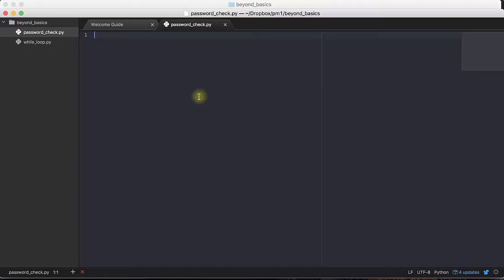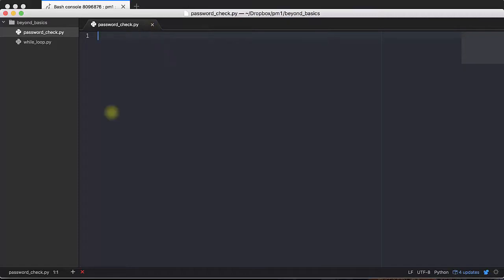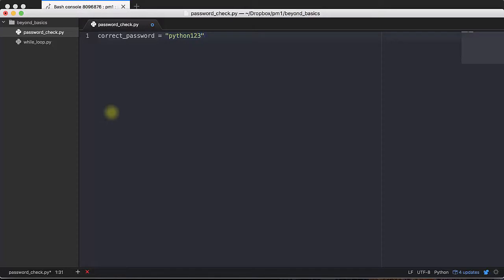What I'm going to do is build a program that asks the user to enter a password. And the program runs until the user enters the correct password. And the correct password, we're going to store a string, a password, inside our Python script. So how to do that? We will do that using the while loop. So first we need to define a correct password.